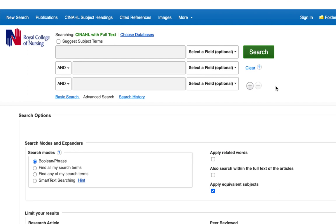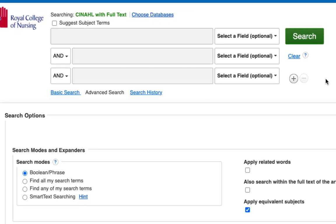Let's look at some of the techniques that can be used to search the CINAHL database. They can also be used on the Medline database. We will search for the topic of nursing interventions for smoking cessation. Let's start by searching for smoking cessation.